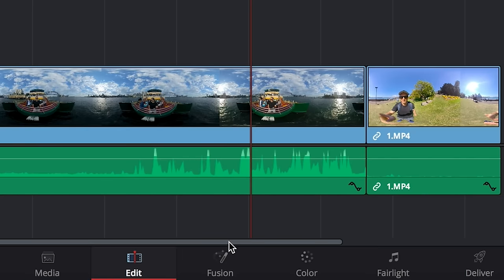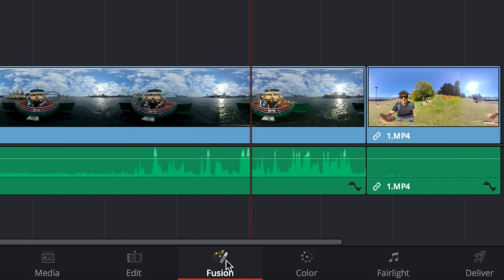Now let's move on to the Fusion tab and no this isn't to do with the GoPro Fusion, this is our effects tab. If you want to add text, animations, graphics, if we want to add a blur, anything like that you'll find that in the Fusion tab.